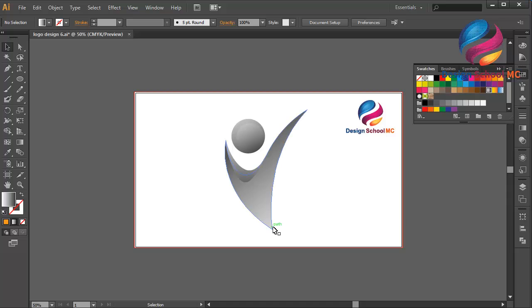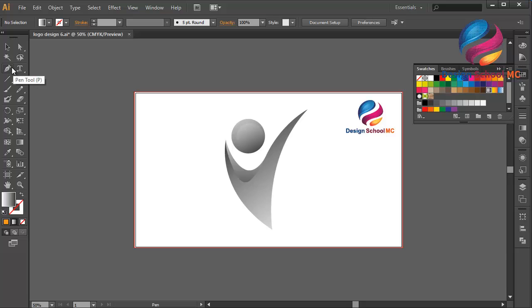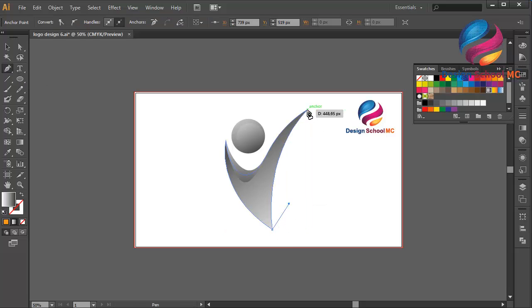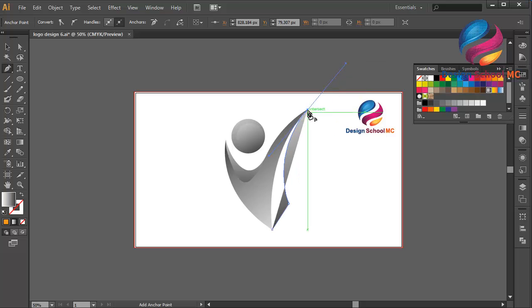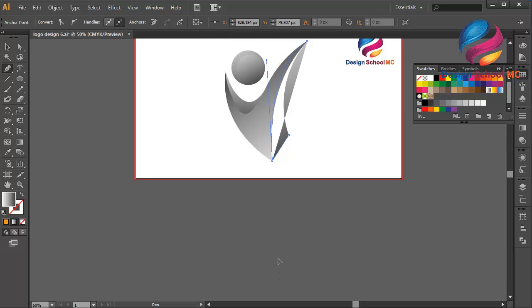Select the pen tool. Click here, click here, click here, scroll like that. Click this point, click here, scroll down.